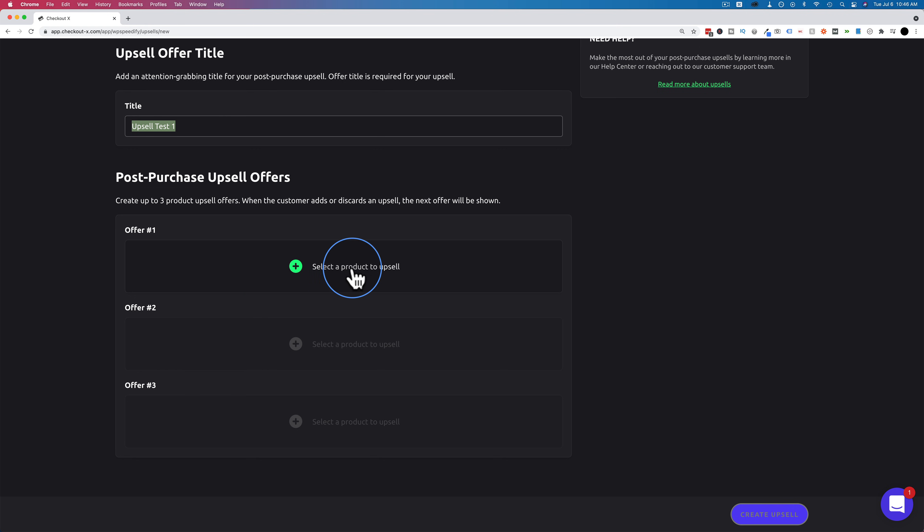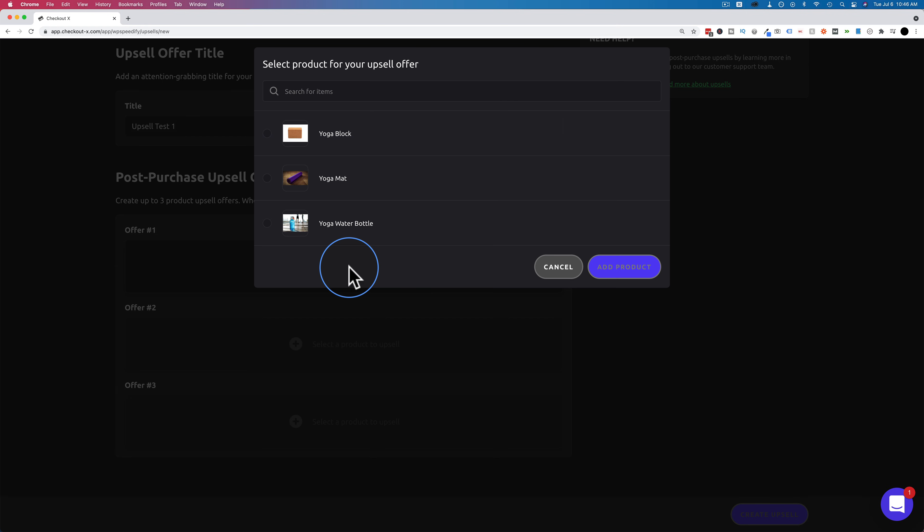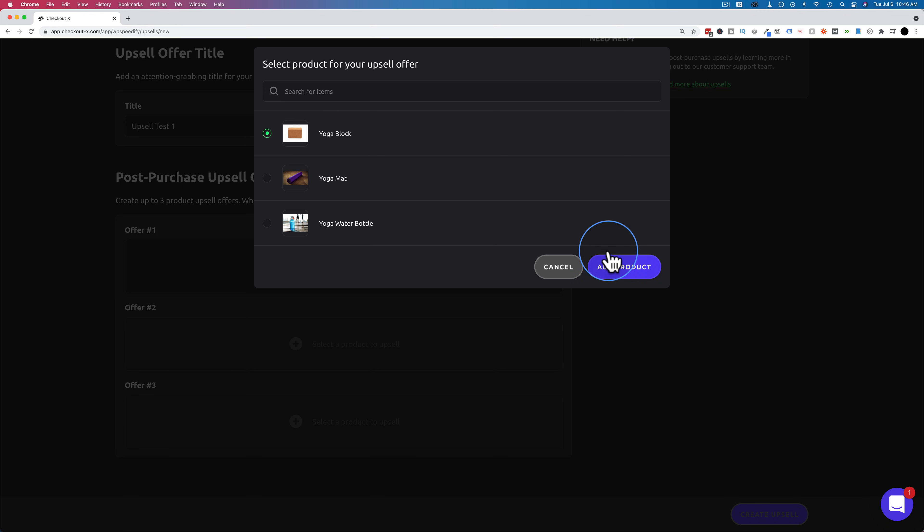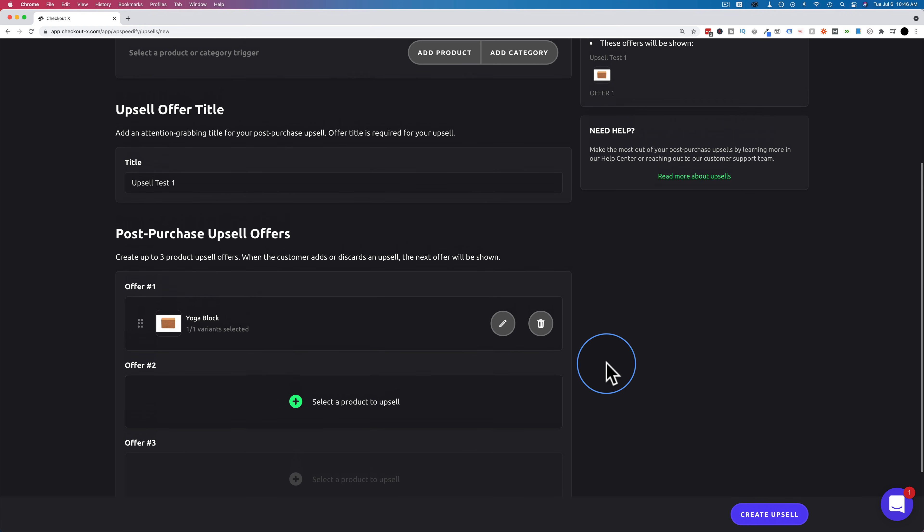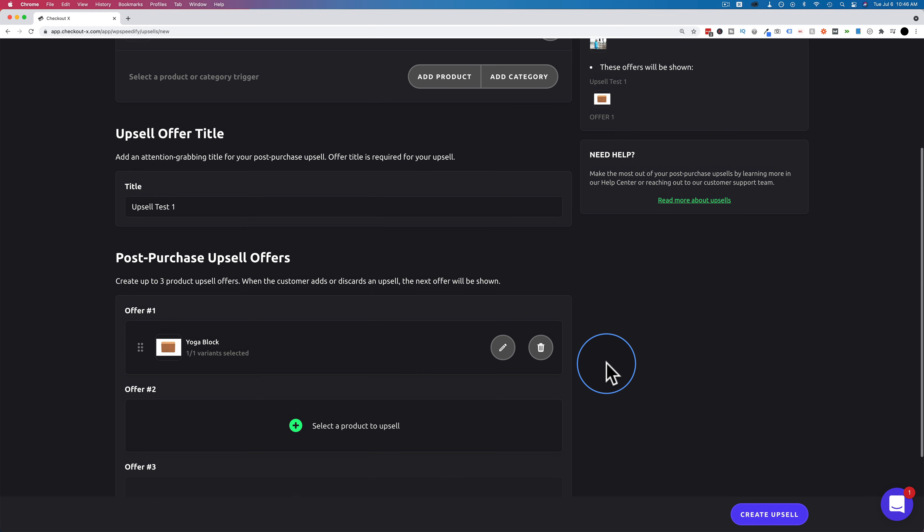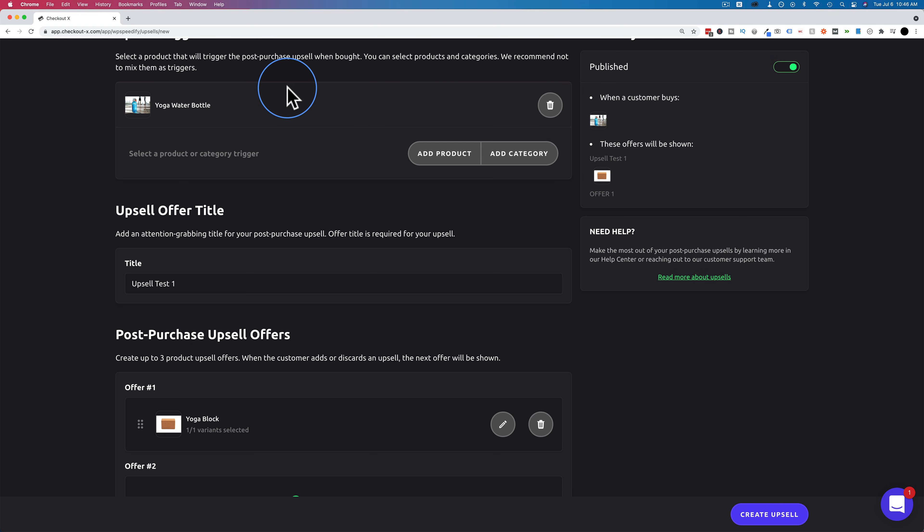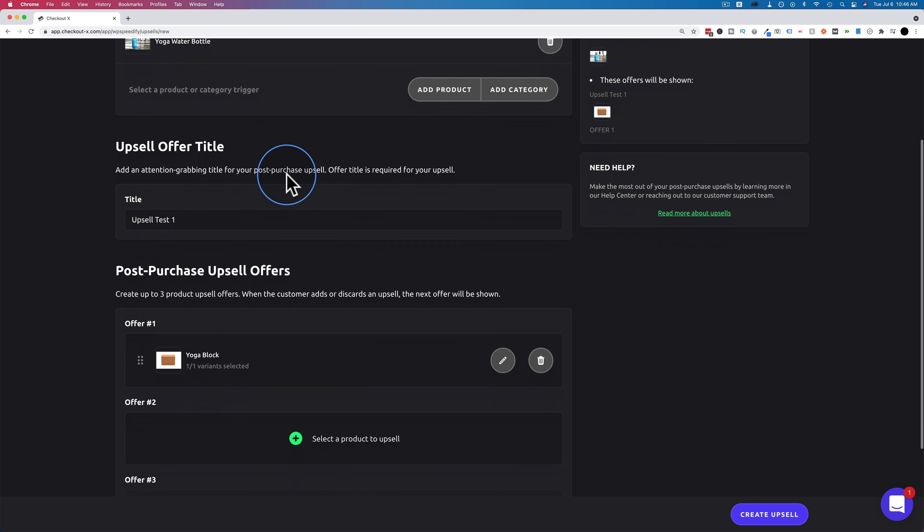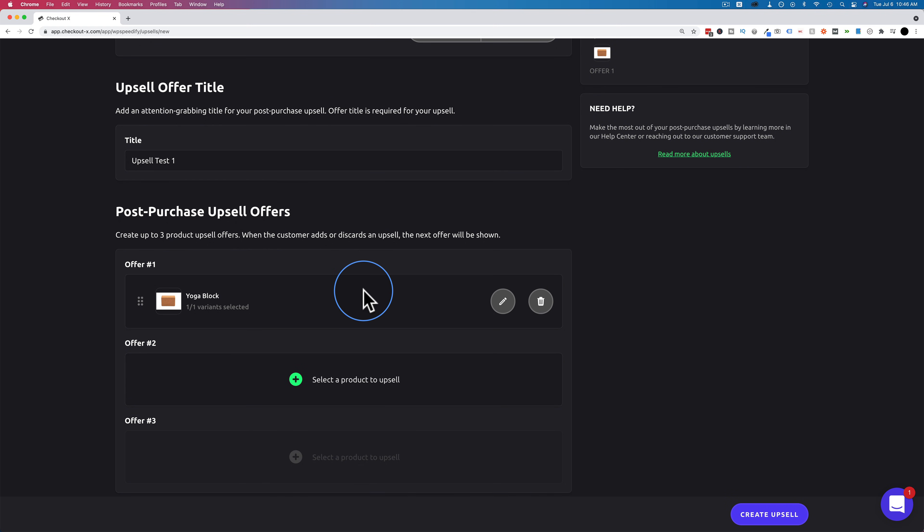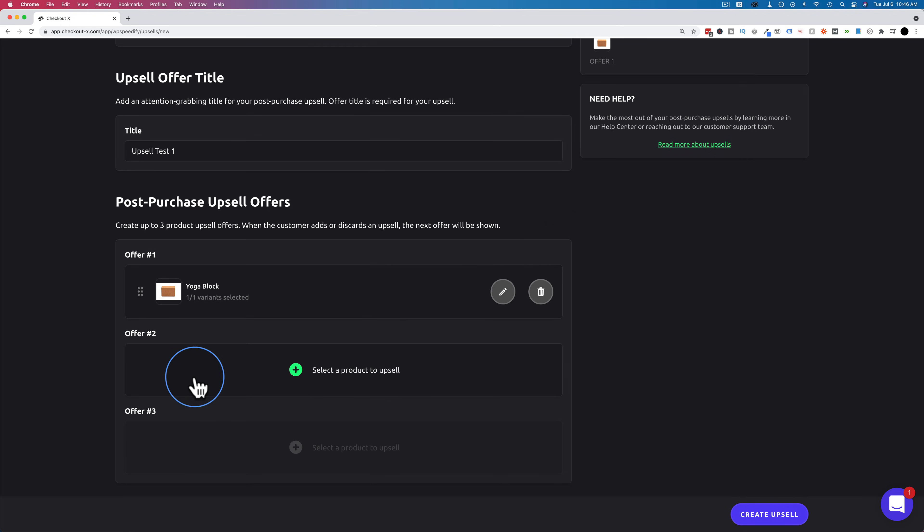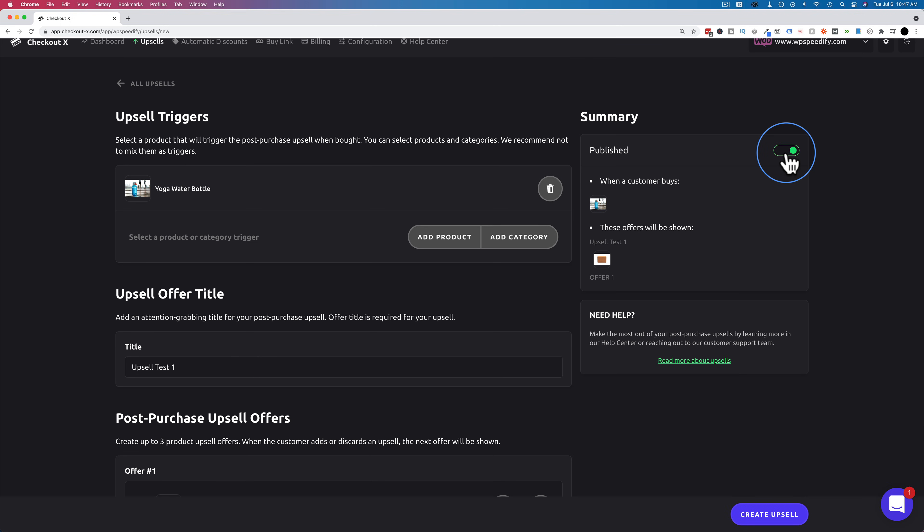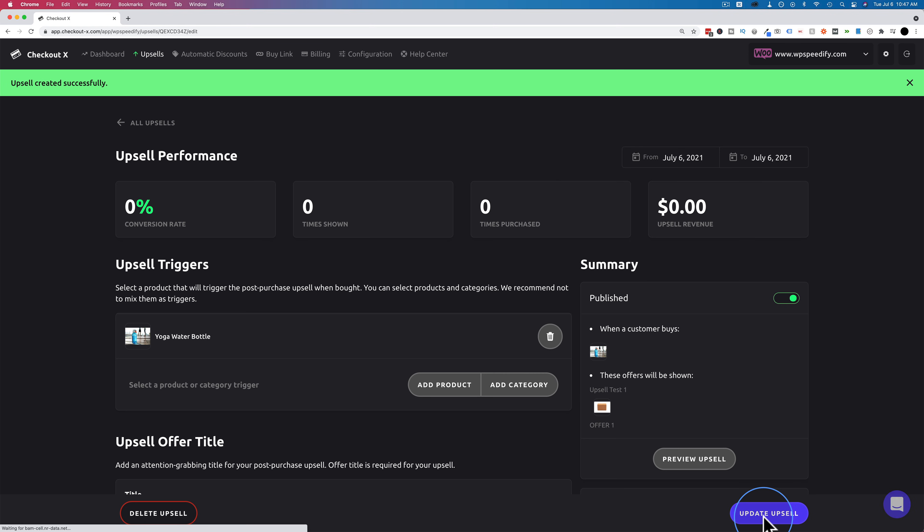So let's click on select product upsell and let's add the yoga block. Click on add product. And now our upsell flow for the water bottle is done. When someone purchases the water bottle they will be upsold to the yoga block. We're not going to add additional offers but it's really easy to add additional ones. Just click on here. Select a different product that you haven't selected yet and that will become the upsell right there. If we have this toggle to green that means when we click on create upsell it will be created. So let's do that. Create upsell and this upsell is live.